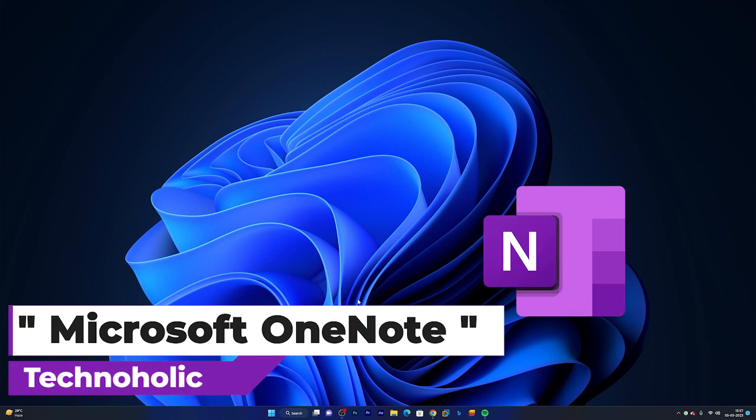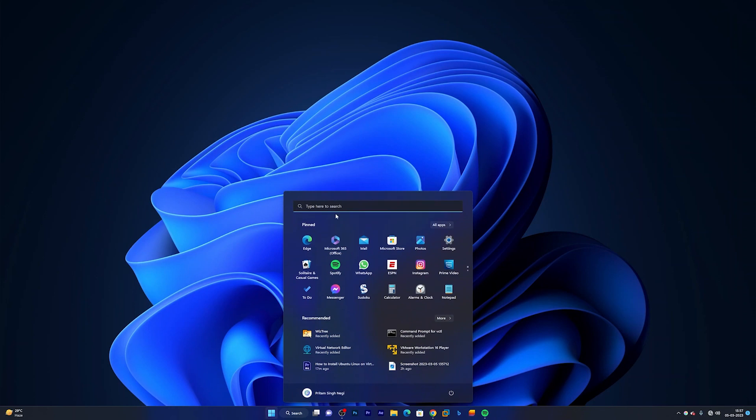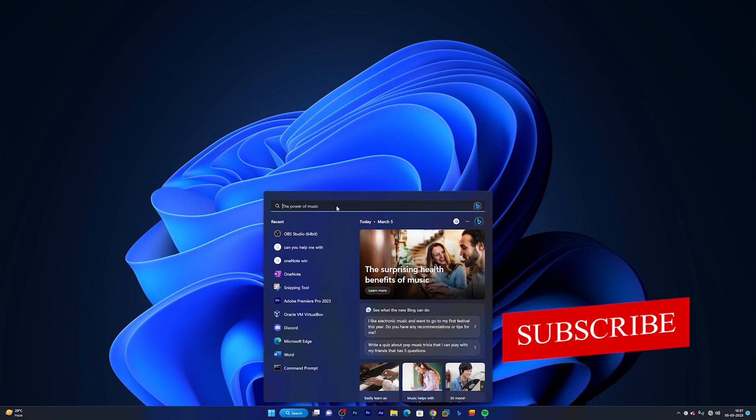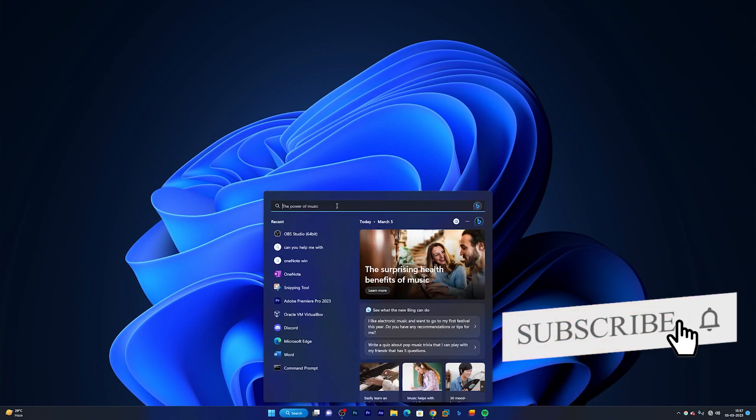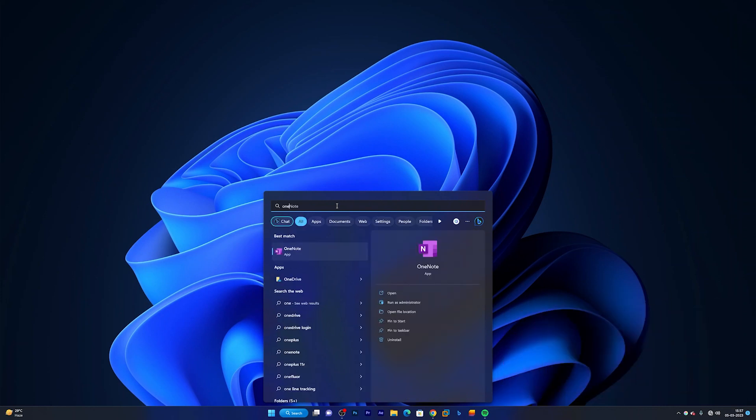So if you try to search it in your brand new system or maybe you have recently installed Microsoft Windows 11, you will not find it. Don't get confused with this one guys, this one is Microsoft OneNote desktop app, not the one that we used to get with Windows 10.